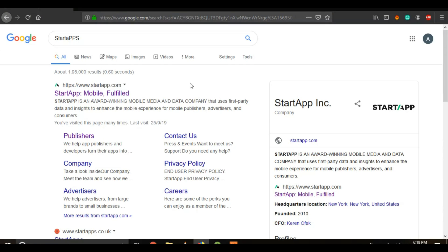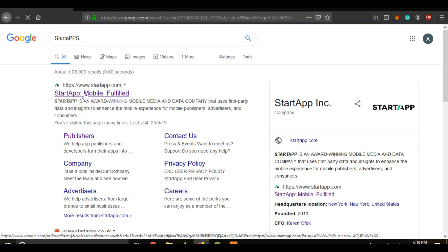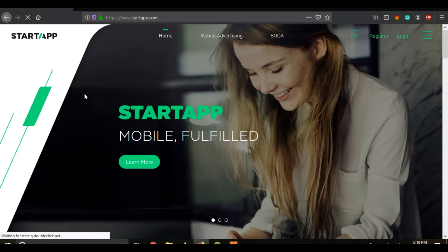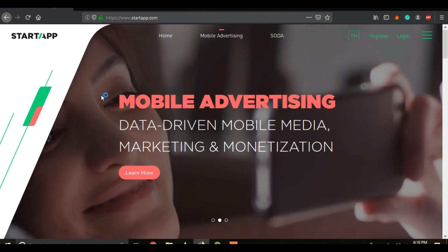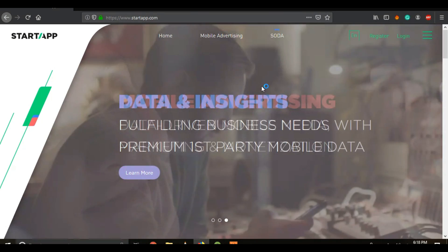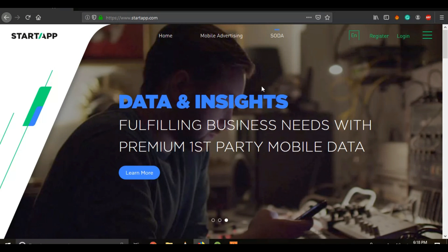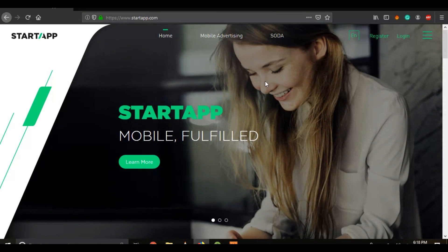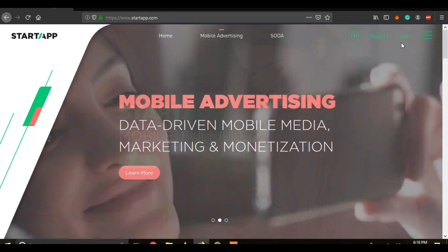Once you enter the search key, you may find the first link that appears. Just click it and the StartApp website will open up. This is how the main homepage of StartApp looks like. All you gotta do is register if you haven't before, fill up the form, and complete the registration. Since I already have an account in StartApp, I will directly log in.